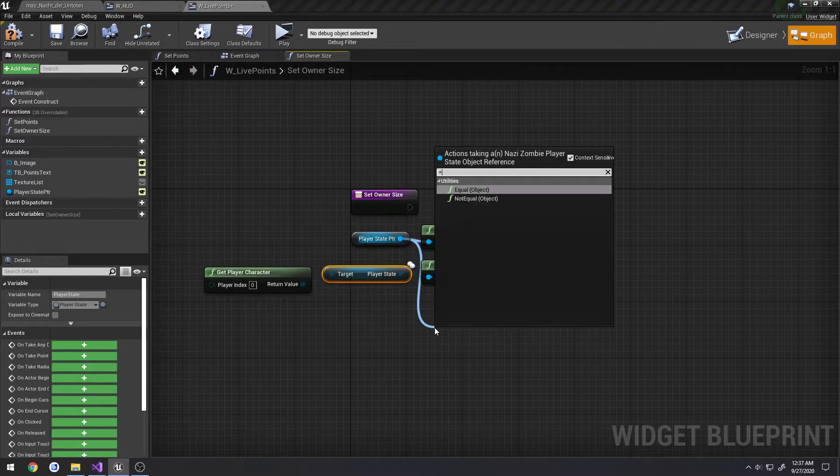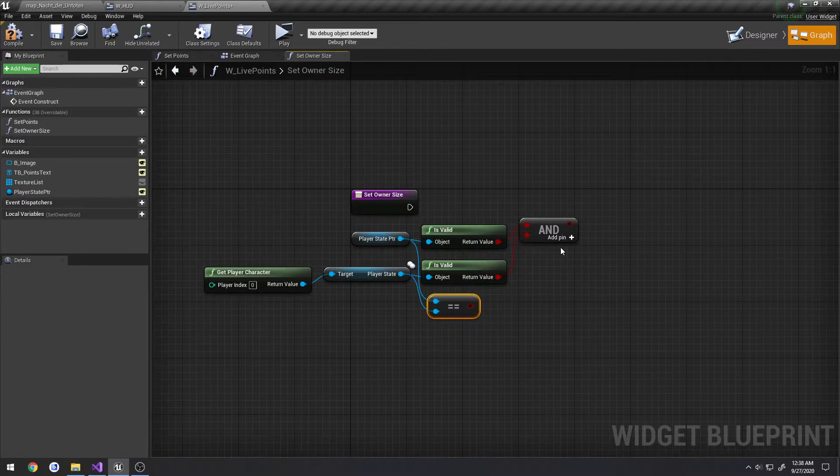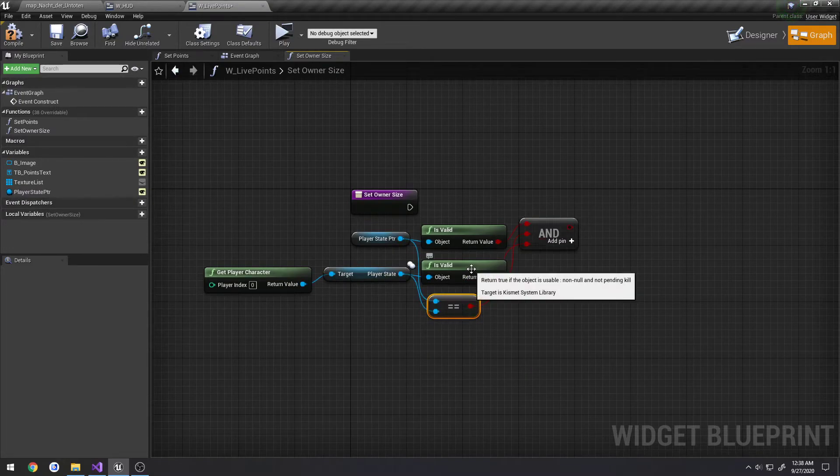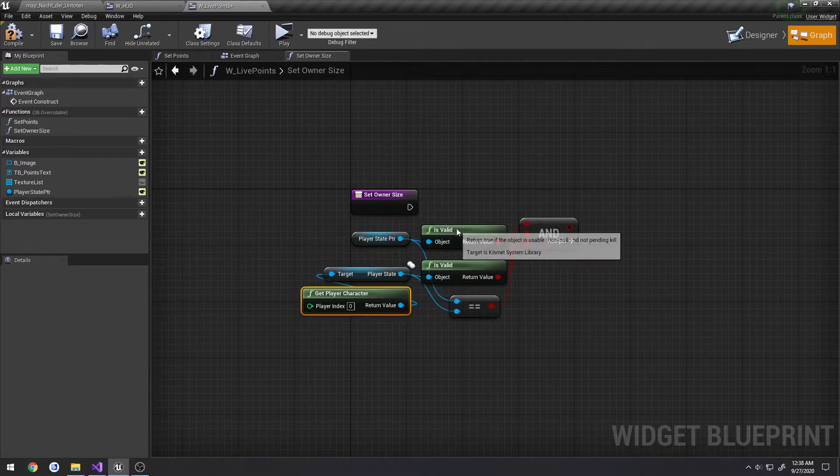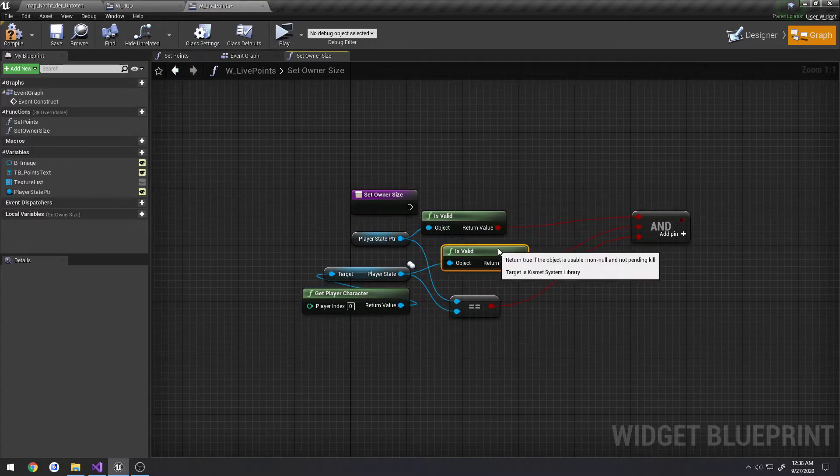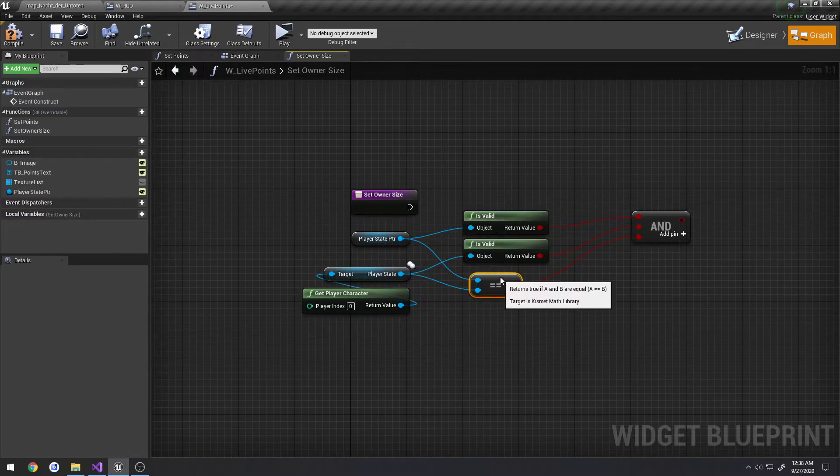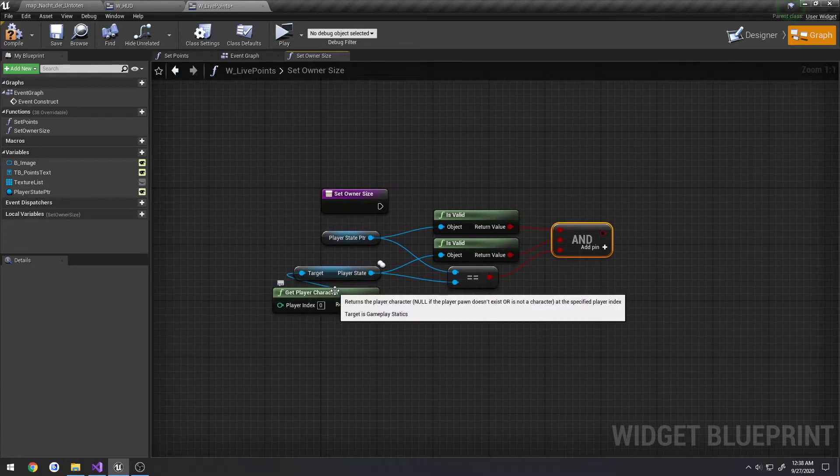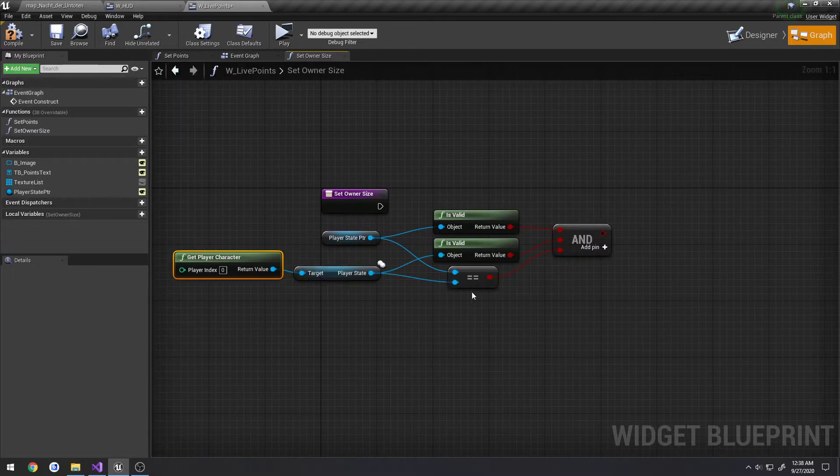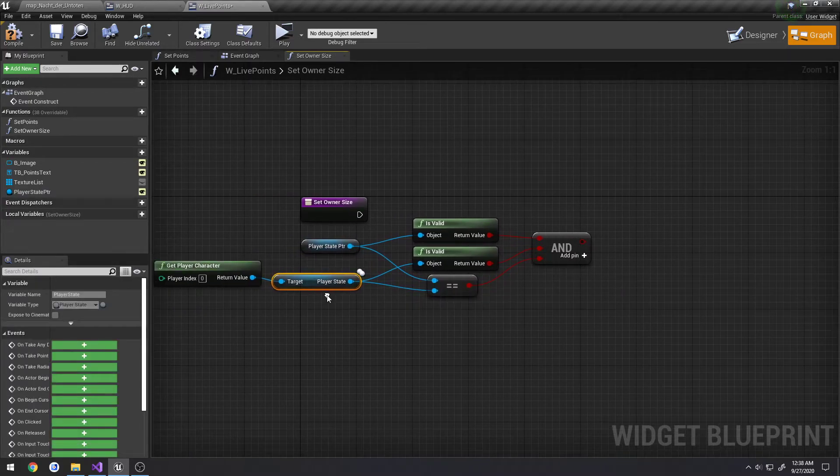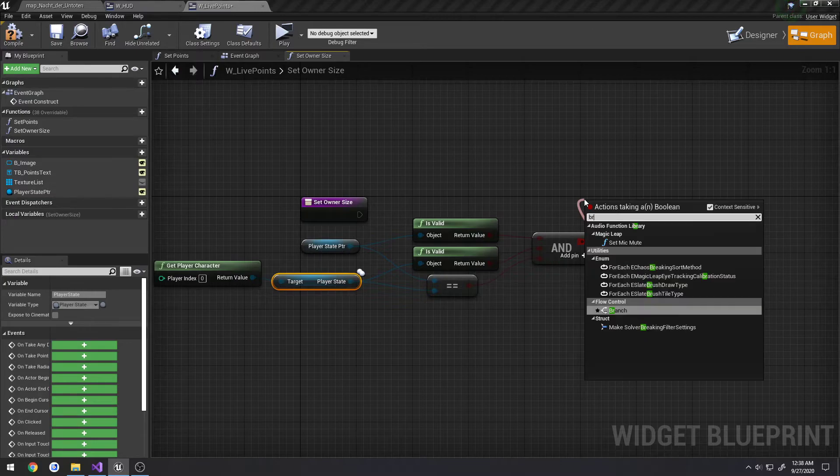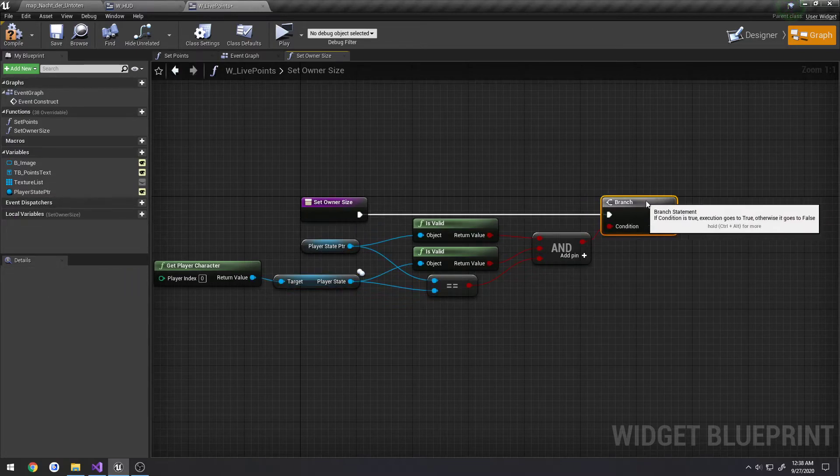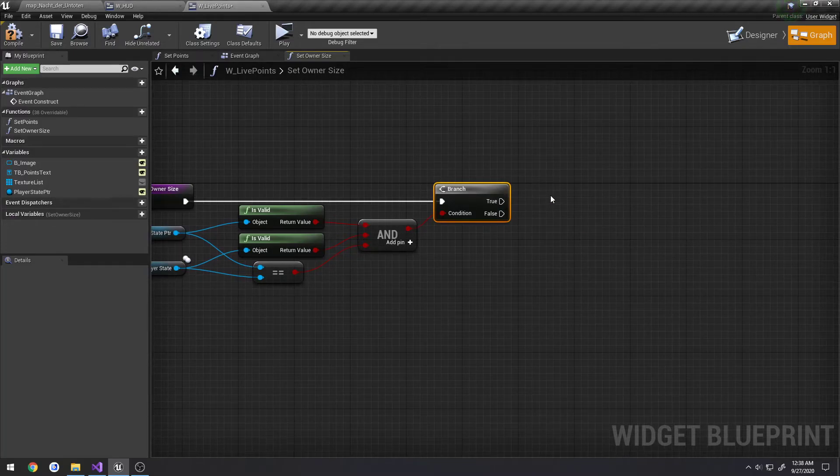So I'm going to drag off this player state, search for equal. Now drag this player state and connect it. I'm going to add a pin and plug it up. Let's try to clean this up a little bit however we can. And pretty much what we're doing is we're checking and making sure player state pointer is valid. If the player state that we're getting is valid and if they equal each other, we're good to go. So what we're going to do is drag off here, do a branch and connect that up and this should hopefully return true only for ourself.